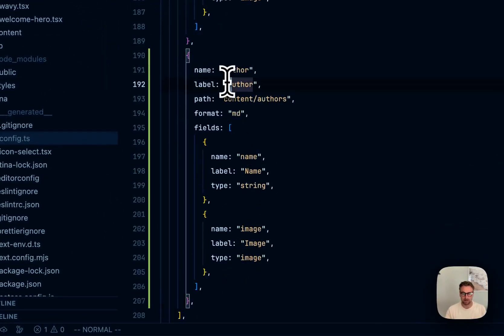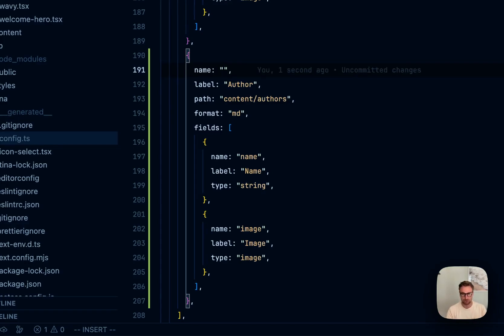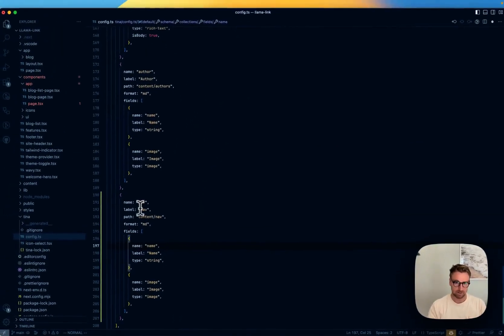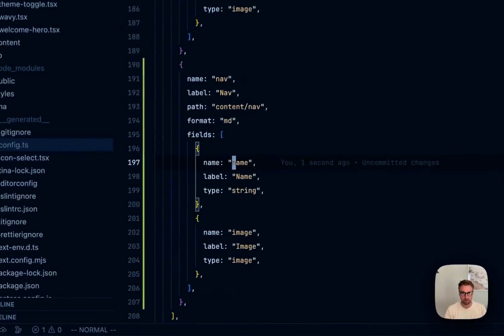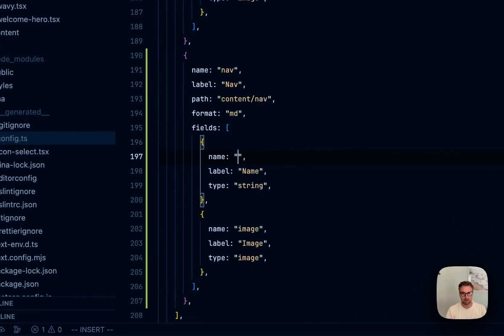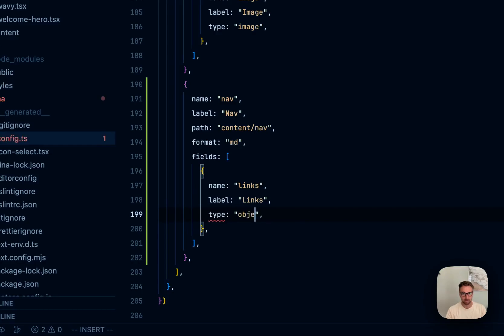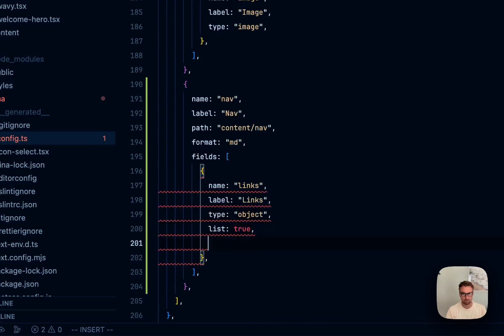Tina doesn't have a concept of singleton collections, but this is probably not something you'd want more than one of. In some scenarios you might want multiple navigations, but we'll keep it simple and have one. So we'll set up nav, and the links are going to be an object where list is true and have fields — just strings with links.